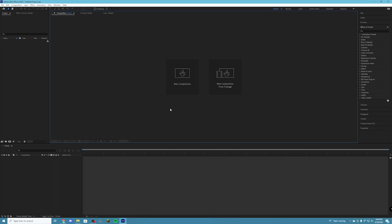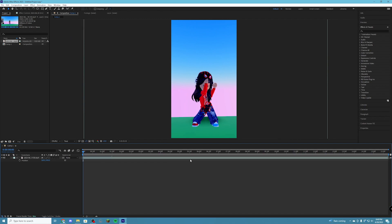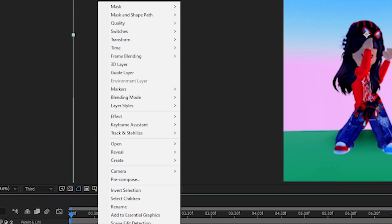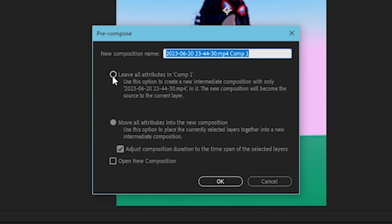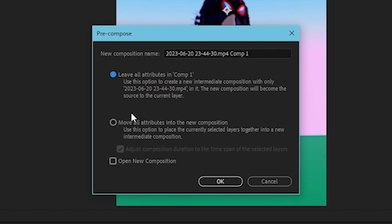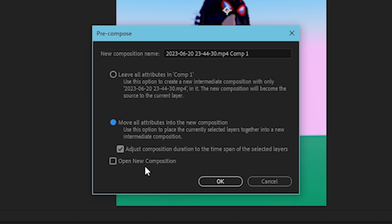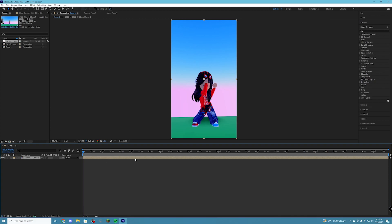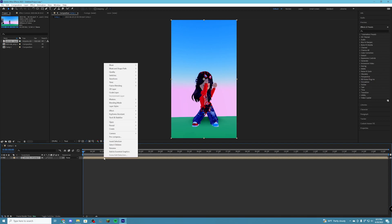We're going to start by making a new composition and importing our clip into our project timeline. Once you have your clip, right click on it and press Precompose. When it opens, click the second option and make sure that box is checked and the other one is not. It doesn't matter much whether it opens into the new composition, but you don't really want that — just click OK. Now precompose your clip one more time.